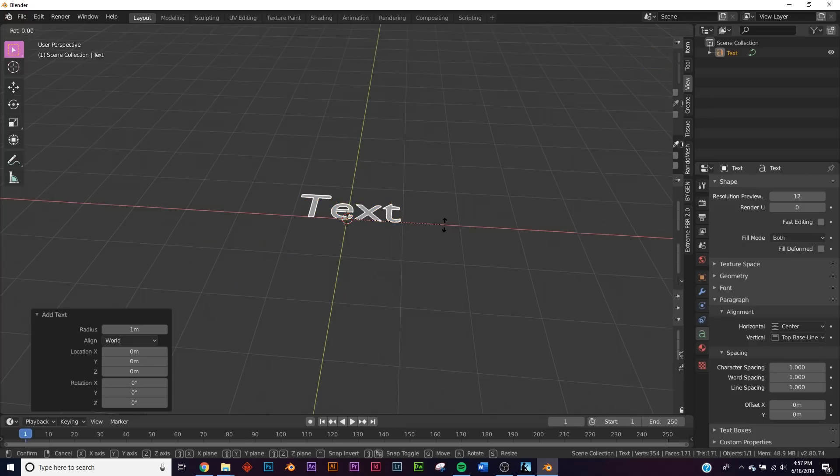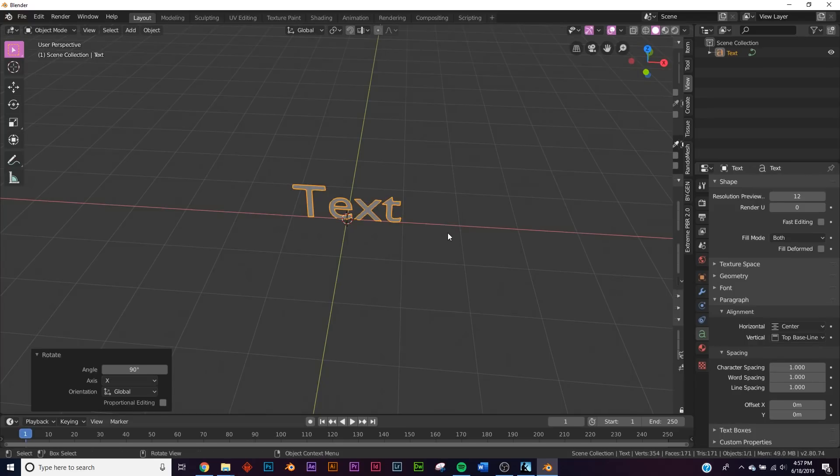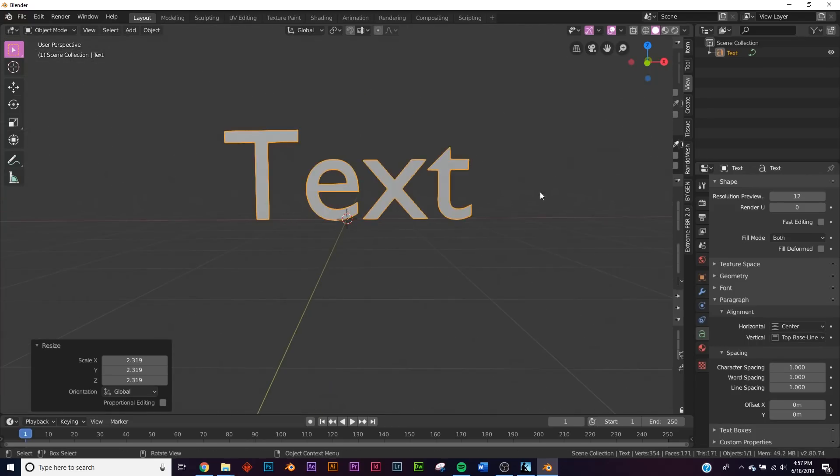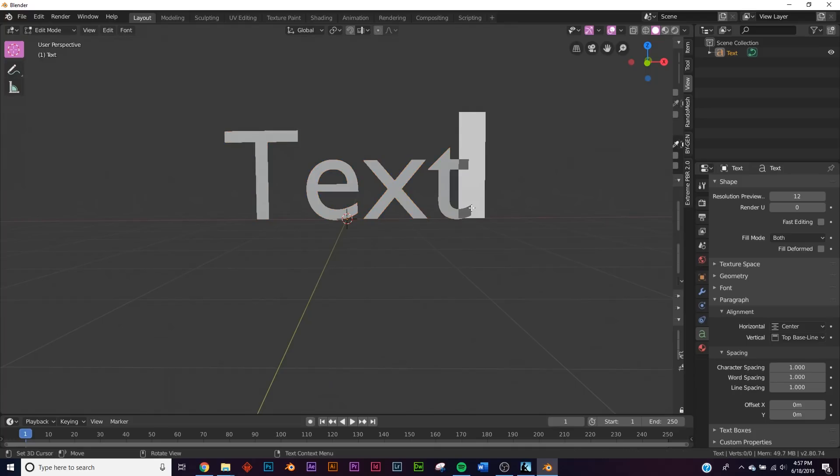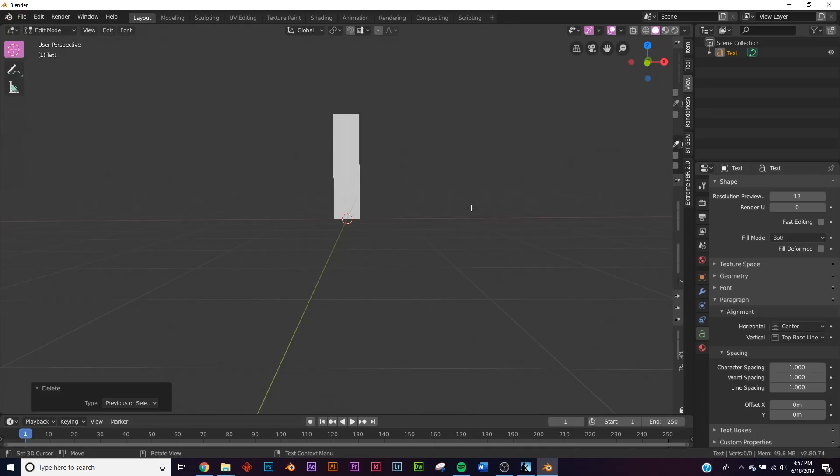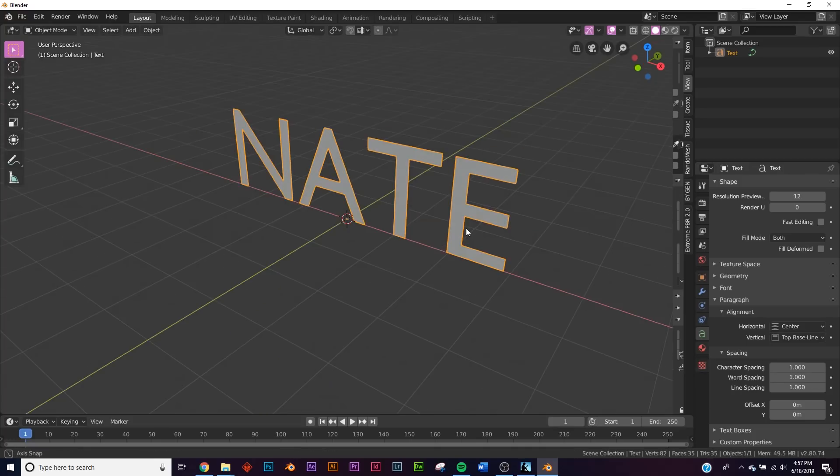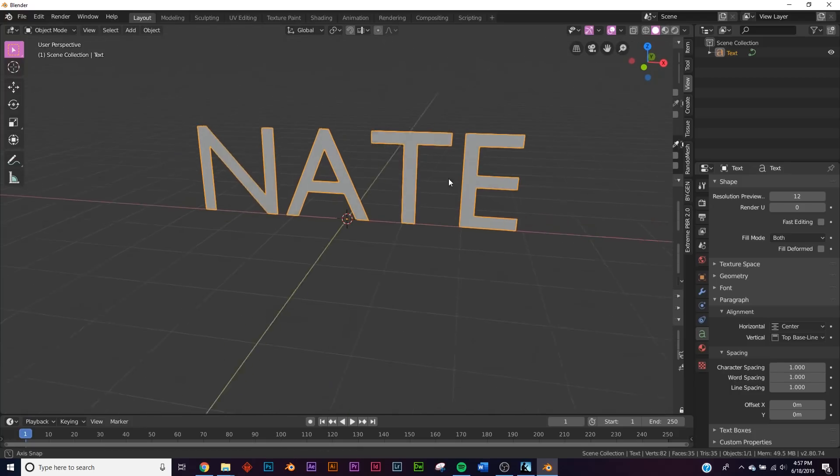I'm gonna hit R X 90 and flip it up just like that. So here's our text, I'm just gonna type in my nickname which is Nate, simple. You could use this font right here if you want.